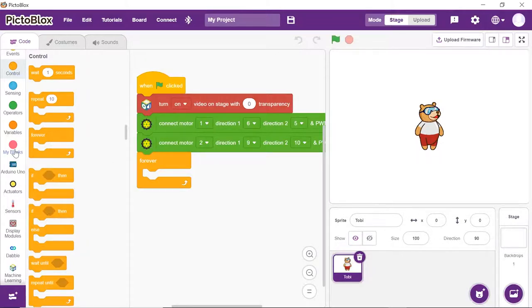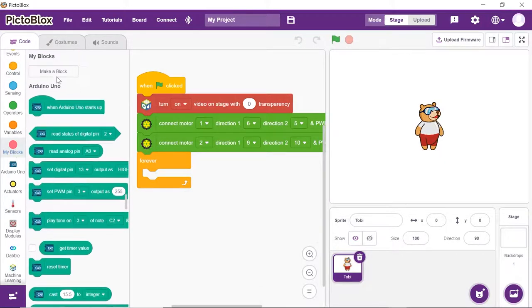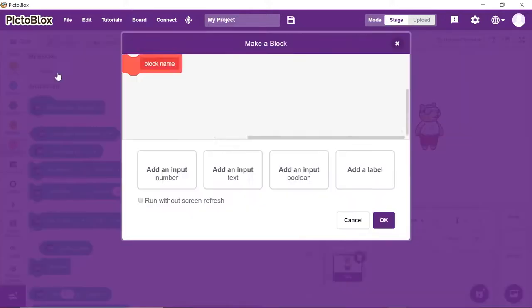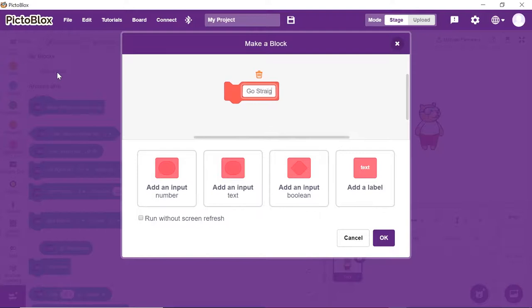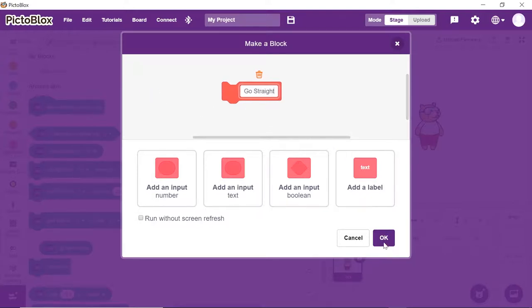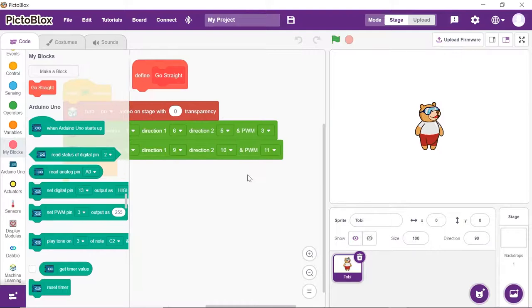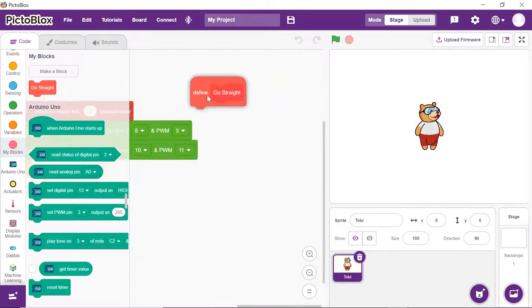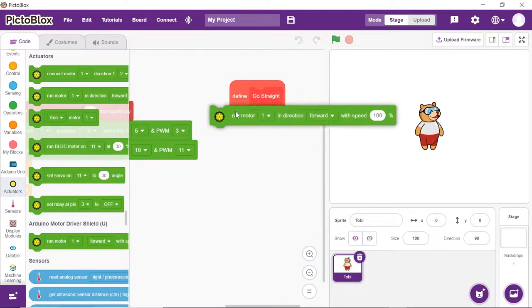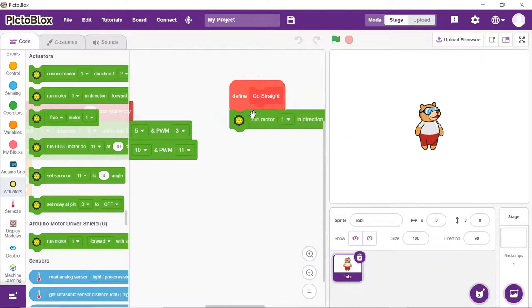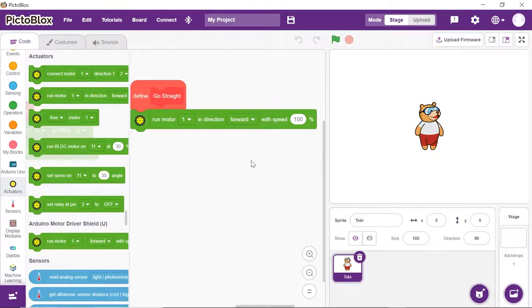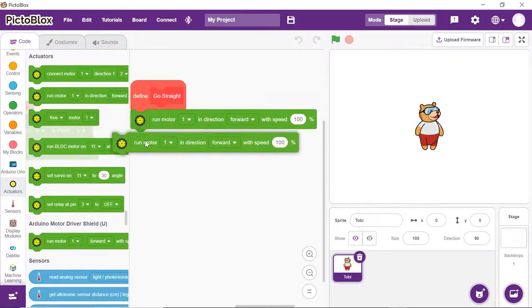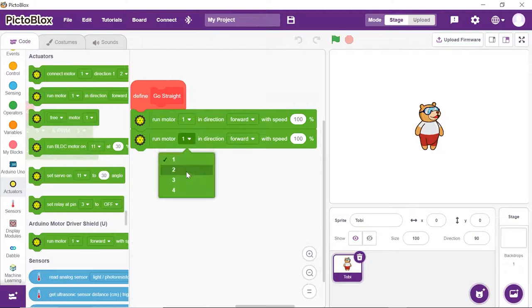Go to my blocks palette. Click on Make a block button. First, we will make the function to make the robot move forward. Thus, write go straight into the name and click on OK. You'll see a hat block onto the scripting area. Place the run motor 1 block from the actuators palette. Duplicate the above block and place it below and choose 2 from the first dropdown.